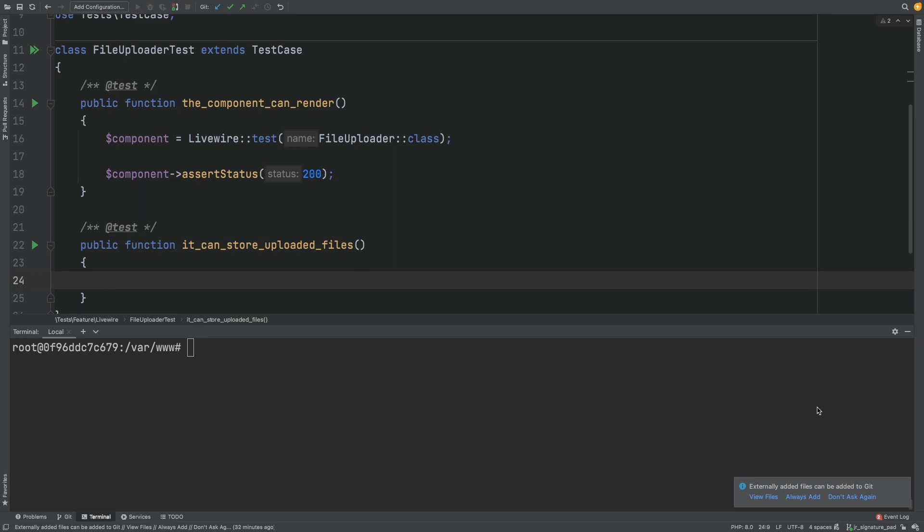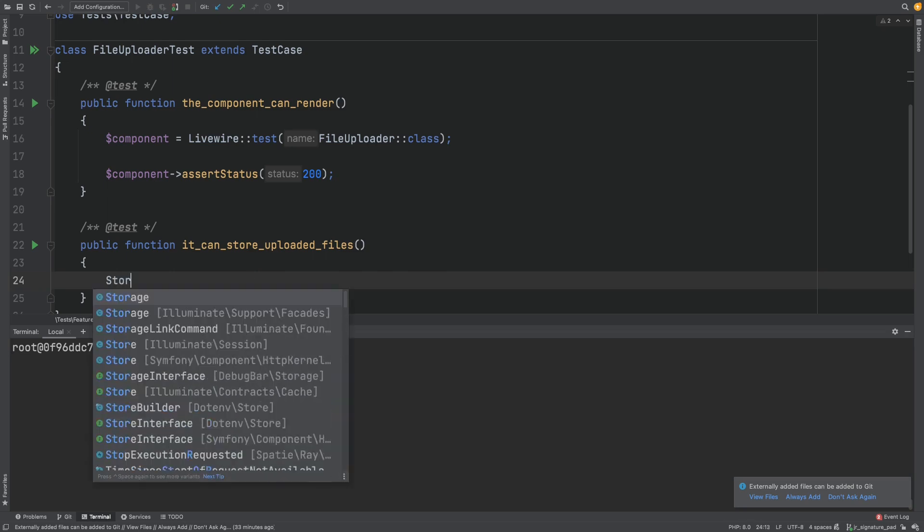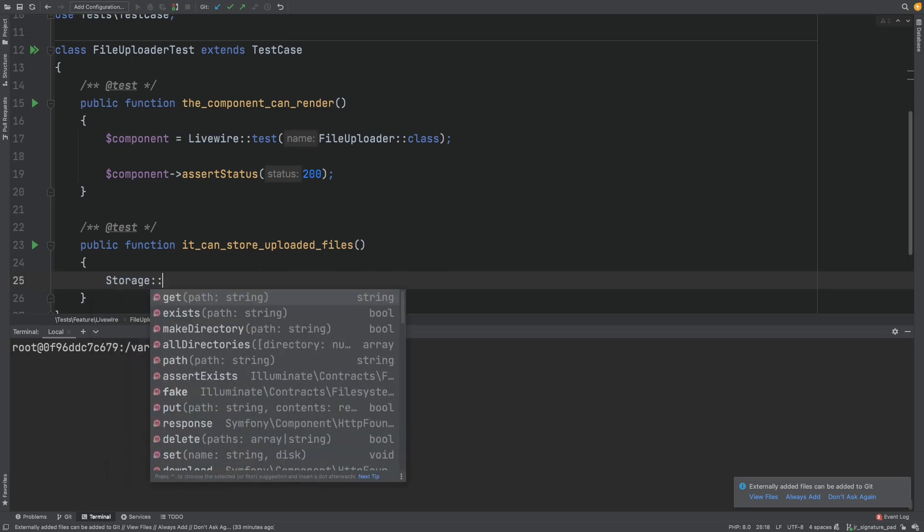We will use Laravel's storage facade fake method to do our assertion and to make sure our file is not actually written to the file system when we run our tests. If you don't fake the storage, you will keep getting unversioned files when you run your tests. So let's add that at the start.